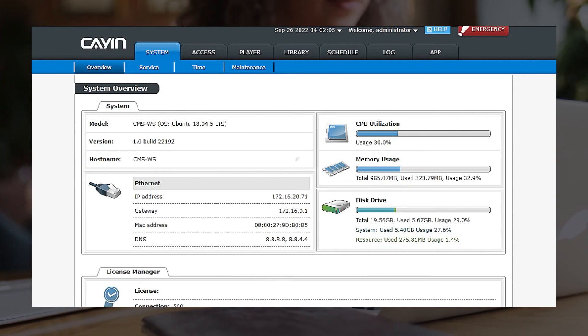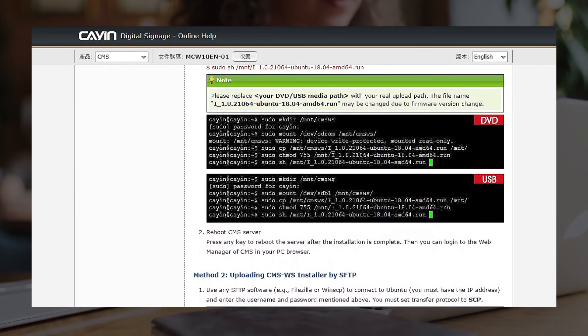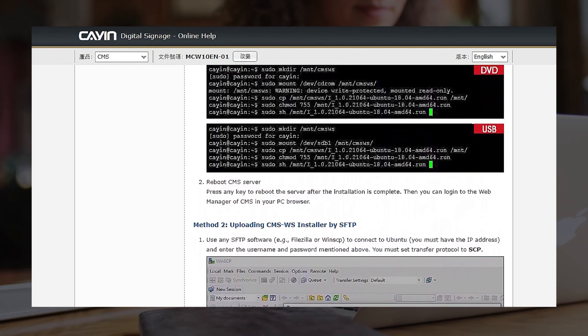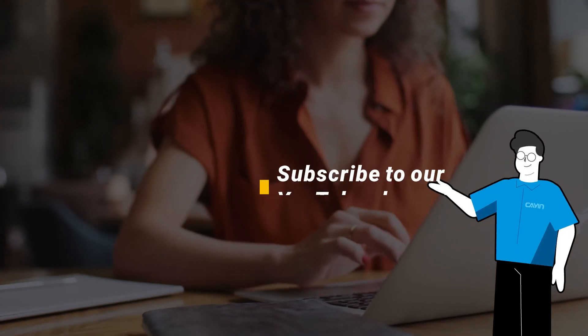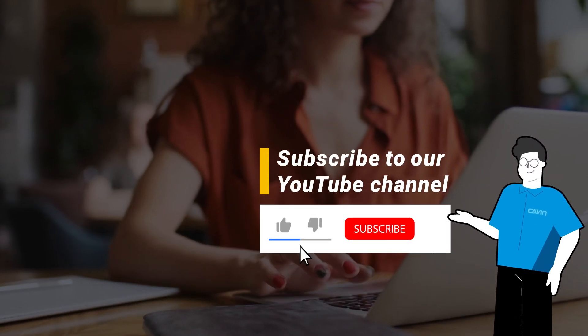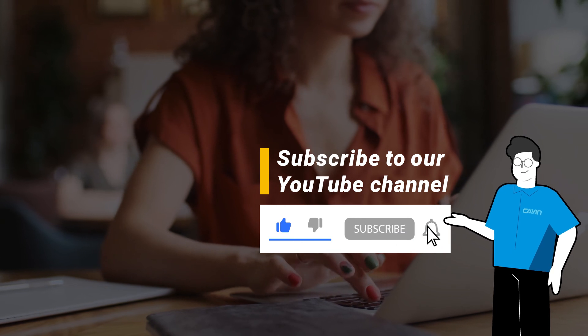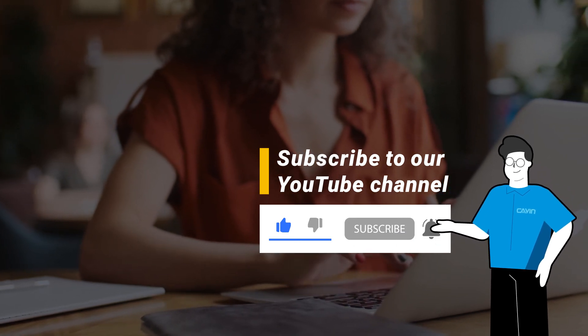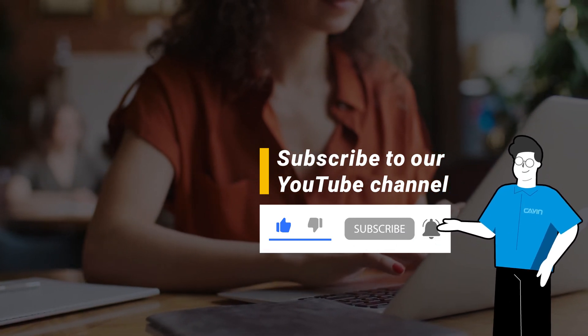For detailed installation instructions, please click the link in the description box below the video to read the online manual. And subscribe to our YouTube channel to follow our product news and details. Thank you for watching and thank you for choosing Cayenne Technology.